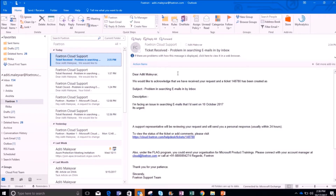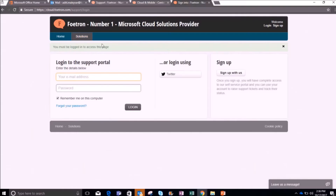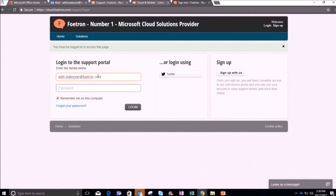Now I will show you how you can track the status of the ticket you have raised. Click on the link given in the confirmation mail — you can see it will direct you to the login page of the support portal. If you have already signed up or configured your account, you just have to enter your email address and password to log in. I'll give my email address and password and click the login button.